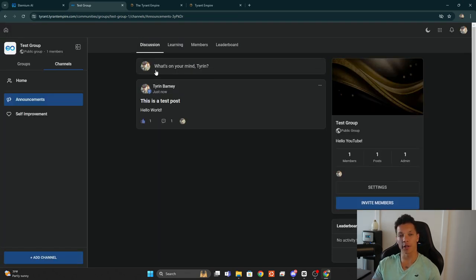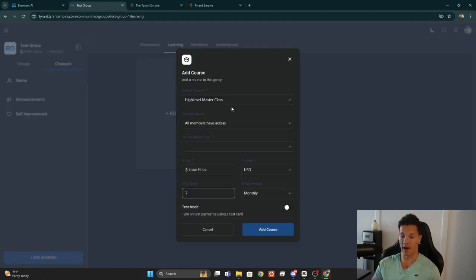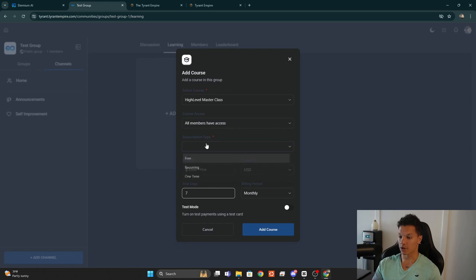That is all within the Discussion tab. You also have the Learning tab — if you have any courses created within your sub account you can add them to the community. For example, I have the High Level Master Class, which is a free course that goes over everything about GoHighLevel. Since it's in the same sub account, I can add it to the community.